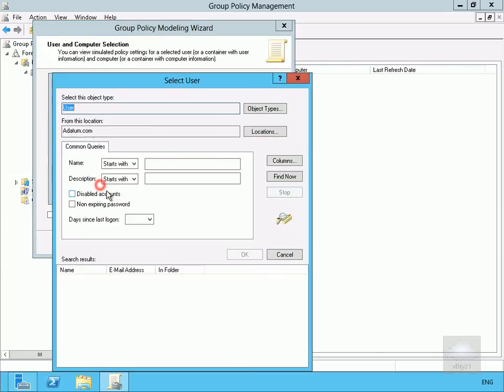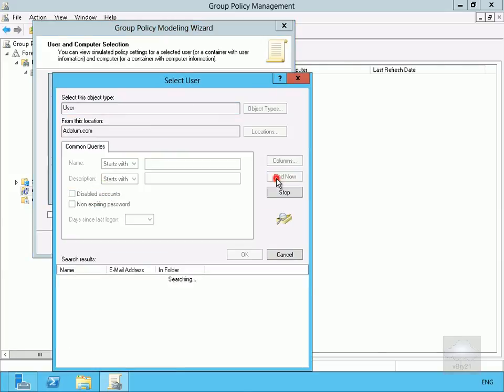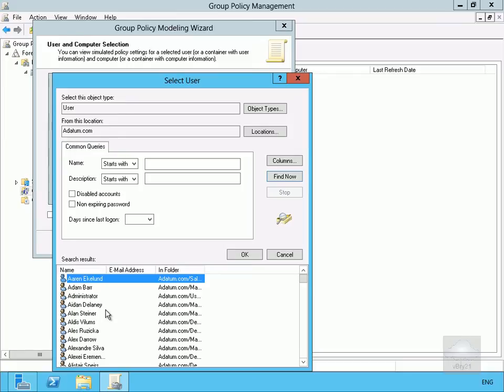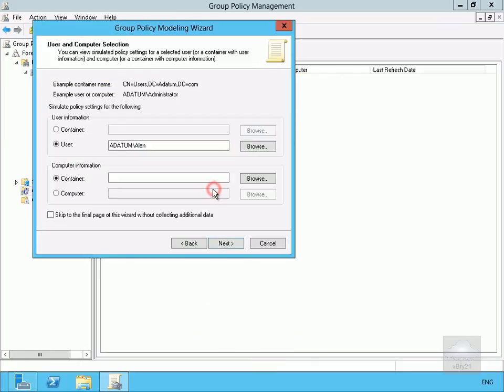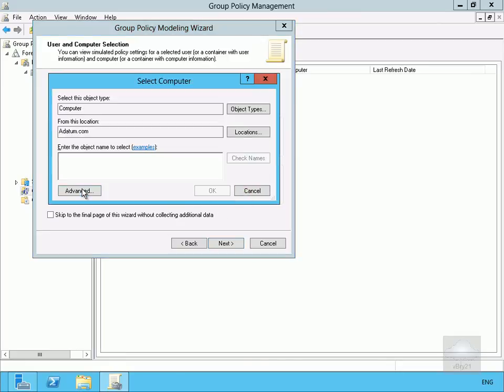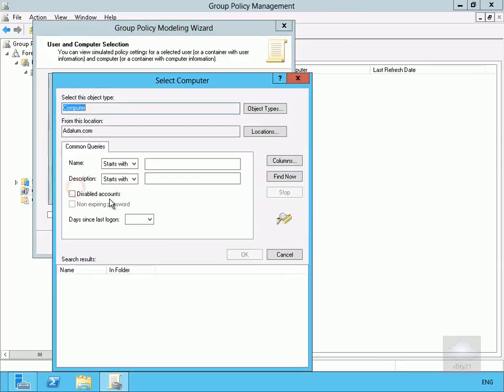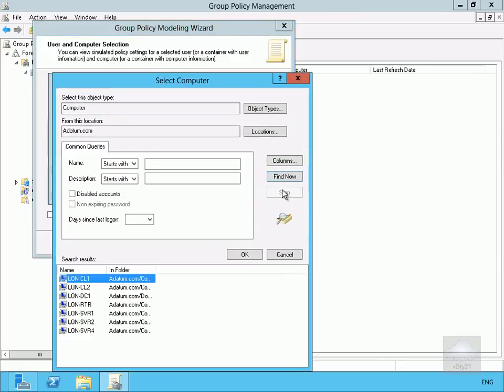So let's just find the user, let's go for Alan and we want to see exactly what's going to happen if Alan logs on to, let's have a look here, just find a machine he logs on to, let's say LON-DC1.